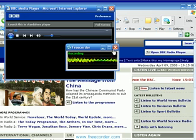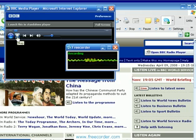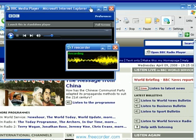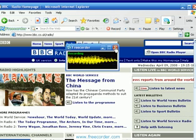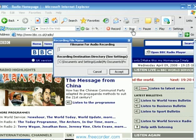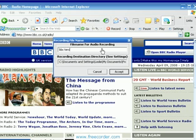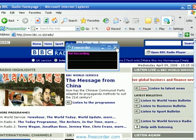Let me just show you — I'm going to stop the BBC stream. I'm going to stop the recording by clicking stop. It's asking me to name it, so I'm going to call it 'BBC test' and then accept. Now it says I'm not recording.